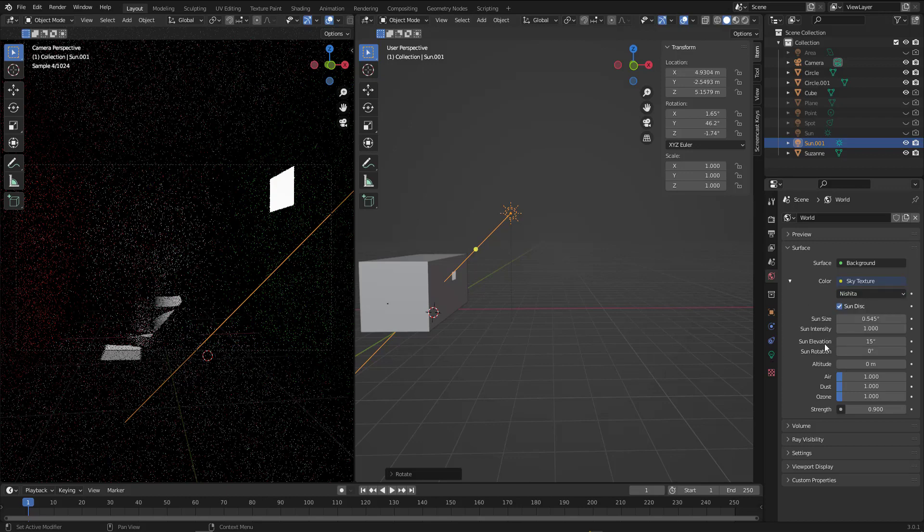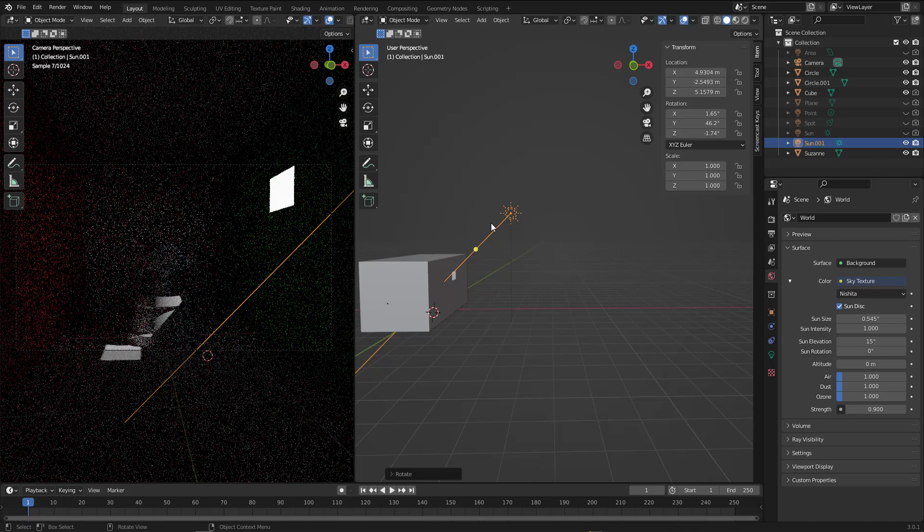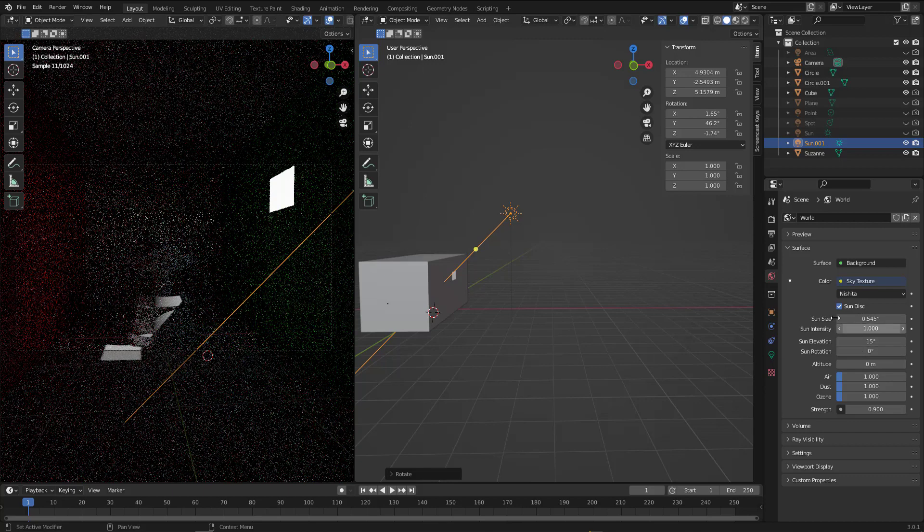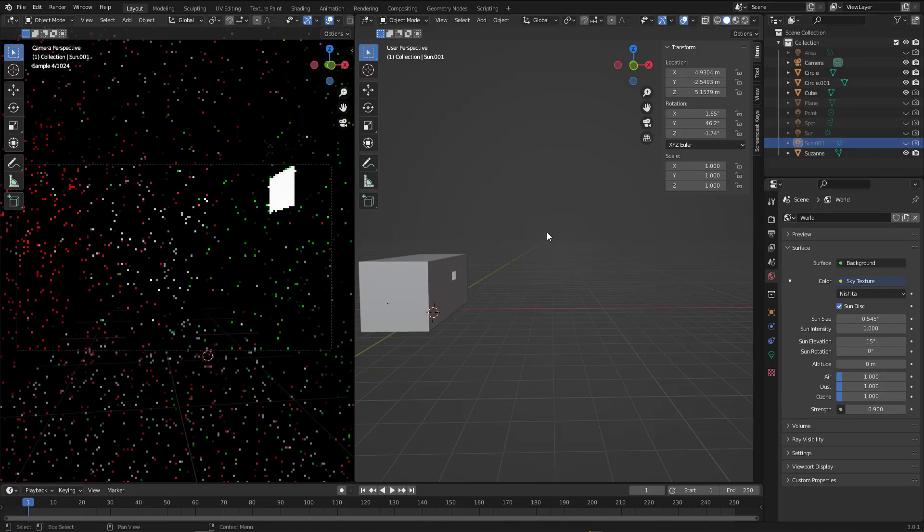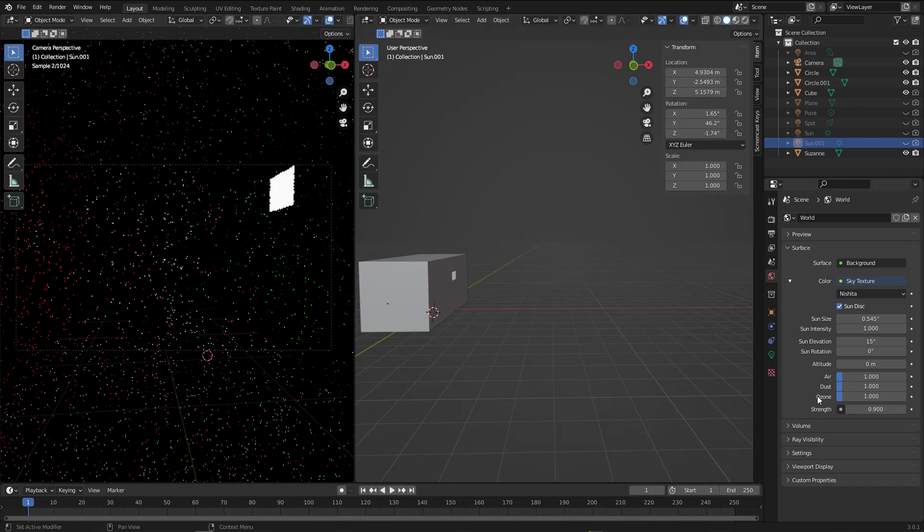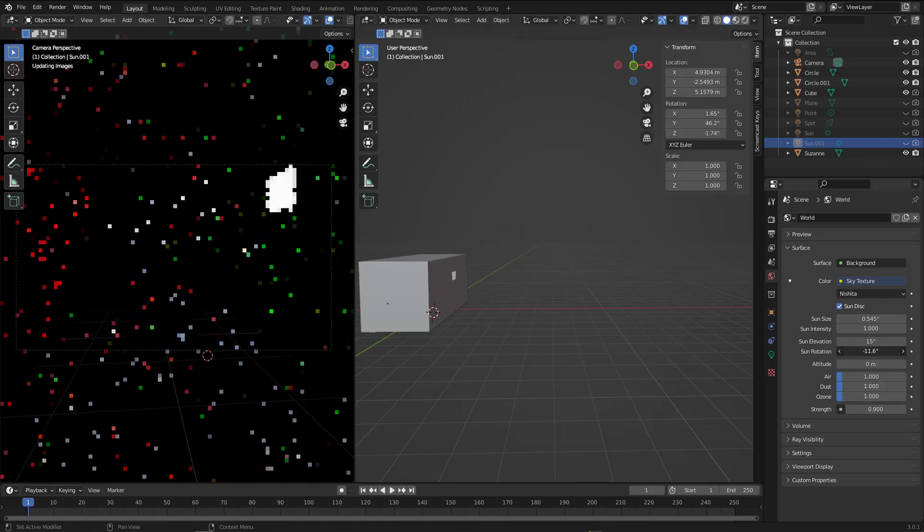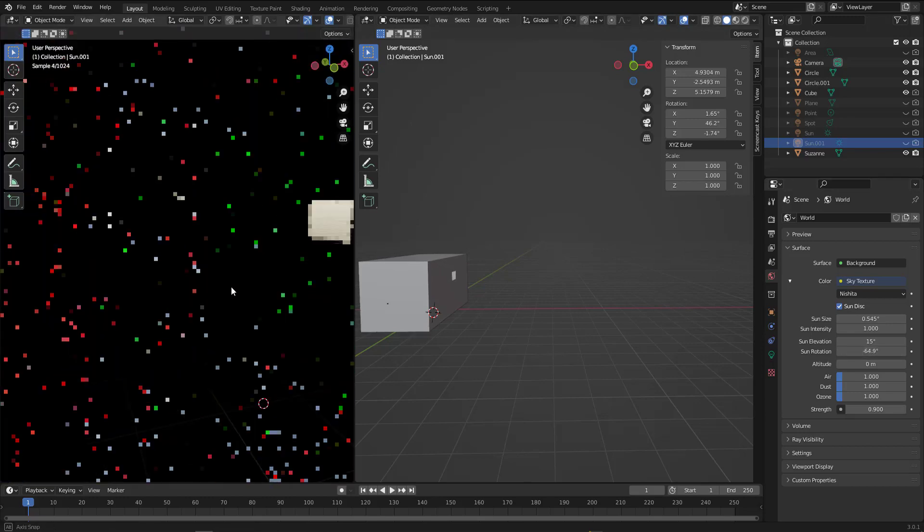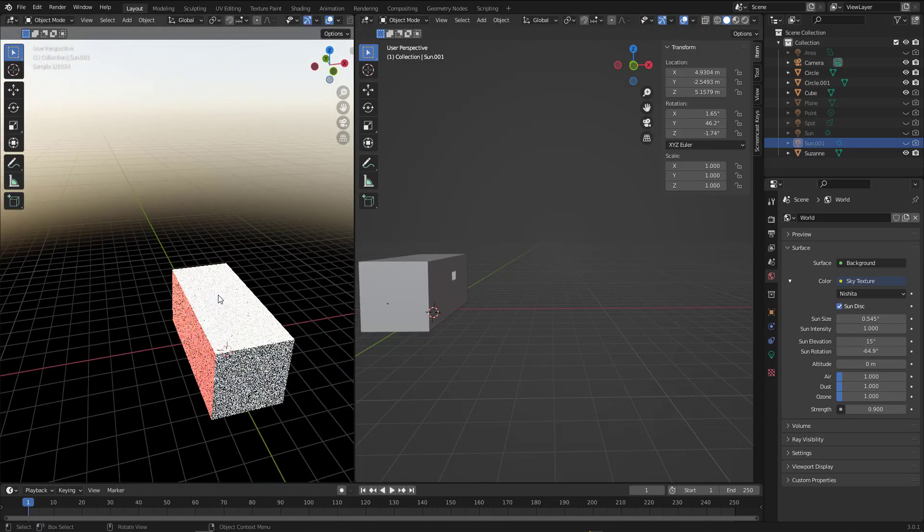By the way, if you want to use this option you can delete the light of the sun because here we have sun already exists. So let's hide it for now. Maybe we can rotate it.